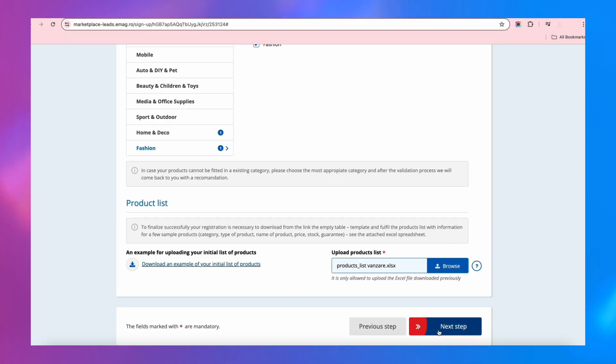You can modify the name, price, stock, delivery, or guarantee period later. Step 5.